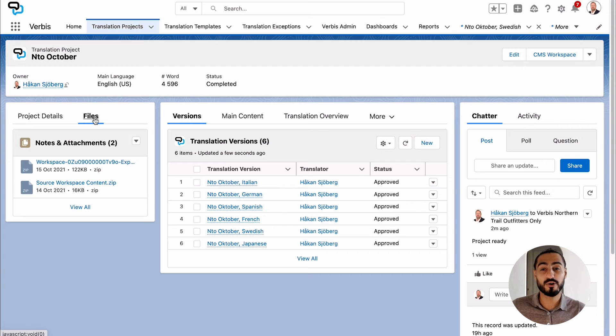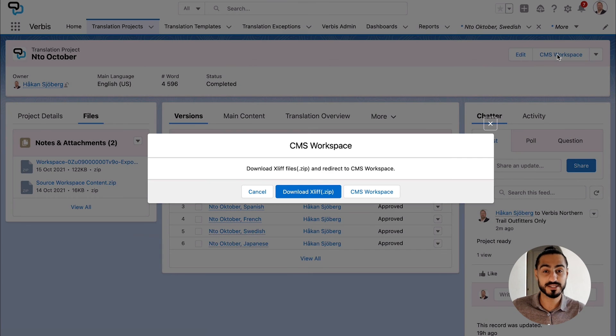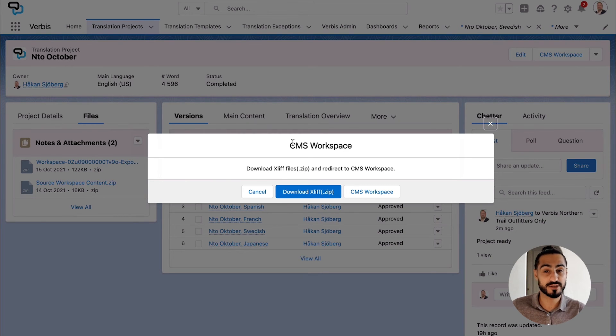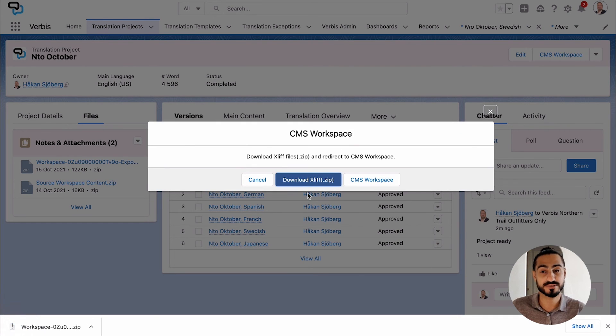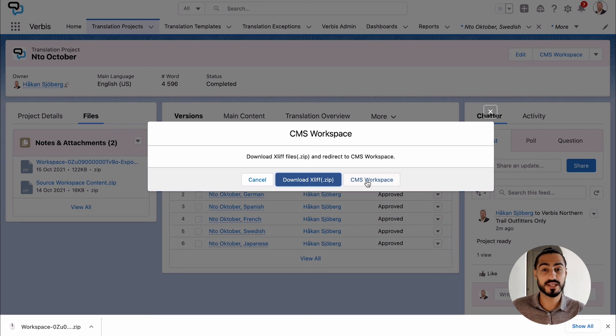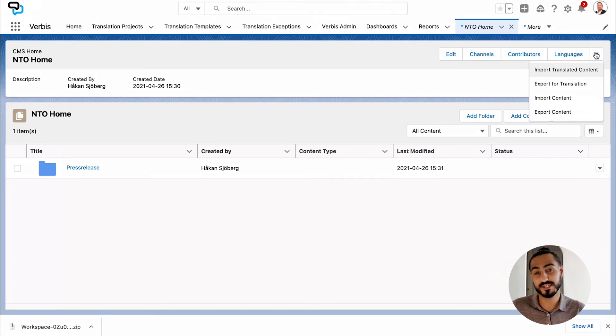By going into Verbis and looking at the approved list, they can easily choose to press CMS Workspace to either redirect to the CMS workspace or download the translated XLIFF files. In this scenario, we're first downloading it and then redirecting to the Salesforce CMS.